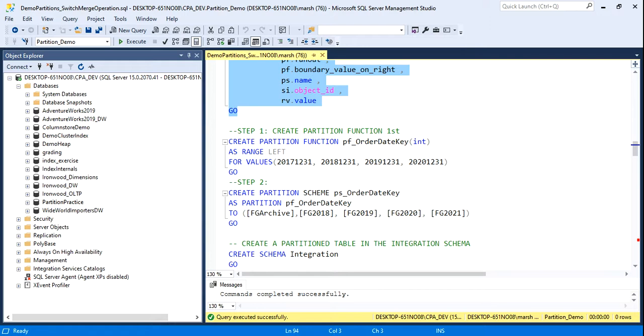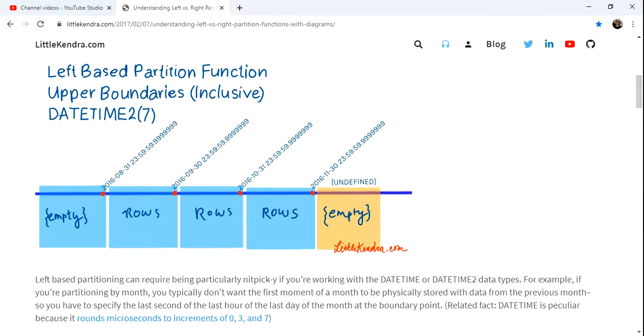Partitioning is a bit of a stepwise process, and it's recommended that you do your partition strategy before you create your table and load it with data. We begin with creating what's called a partition function. This creates boundary points in our data.